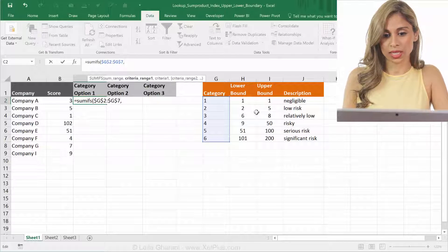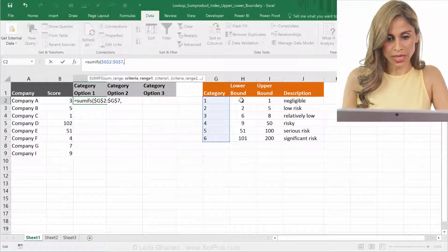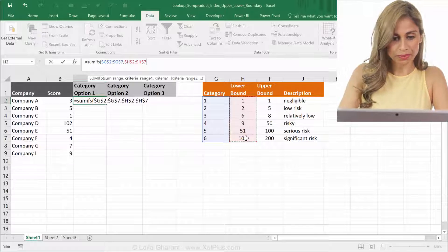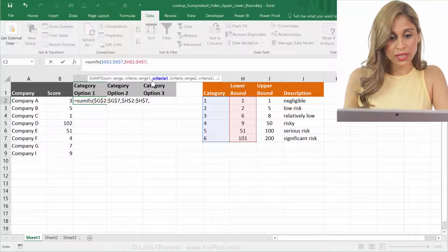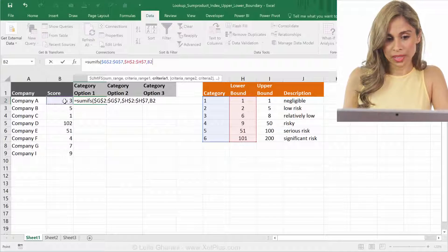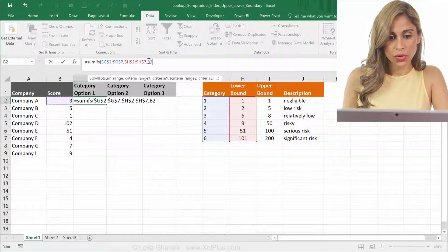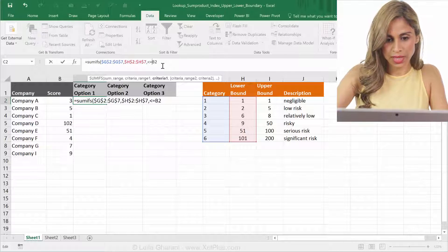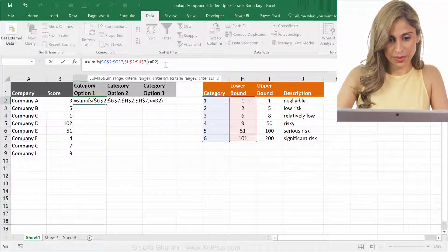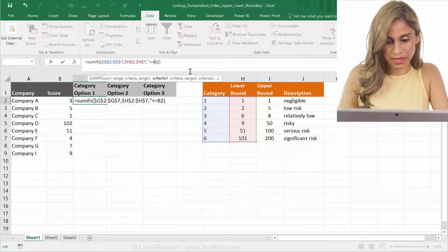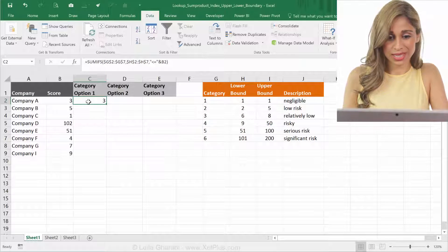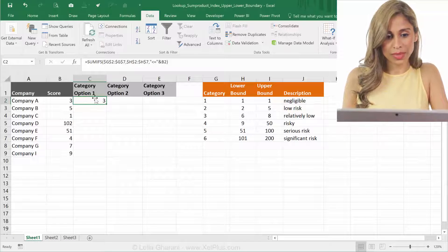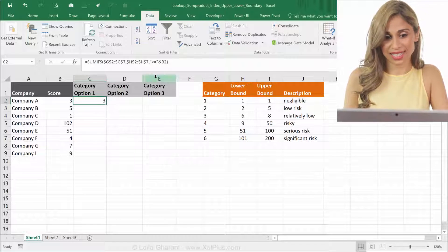And the next thing is criteria range one. I have two criterias, right? One is the lower bound, and one is the upper bound. So let's start with the lower bound. That's my criteria range one. We're going to press F4. And then let's look at the next argument. So I need to put the comma, and my criteria one is actually the score that this company had. So it's this one. But I don't want it to be this score. I want it to be less than or equal than this score. So I have to use this, except that Excel is not going to like it if I press enter. So what I have to do is put it in quotation marks, and then use the and sign. And then I can leave the formula. So now we can see it's three, but the three is still not right because what it's doing is it's adding up the two and the one here, because I haven't added the second criteria.